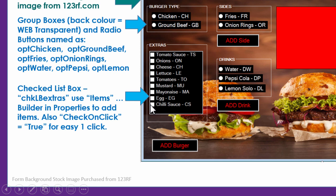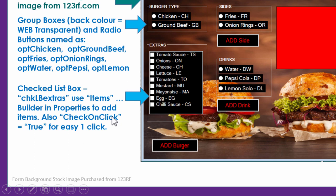The checked list box is set up to require two clicks by default — one to untick and another to re-tick. It's much better to go to the property Check On Click for that list box and just set it to true. Then it'll be easy — just one click to get your ticks in. That's something you need to do in the properties.